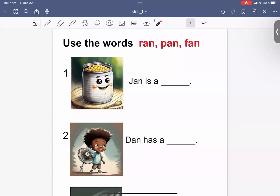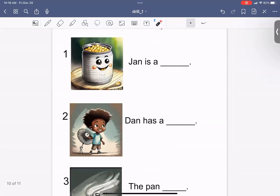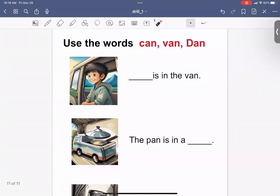Now it's your turn. Use the words ran, pan, fan. On this page, use the words can, than, Dan. That's our lesson for today. Great job. Thank you.